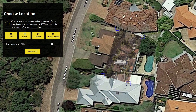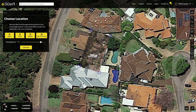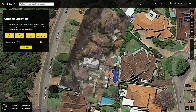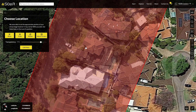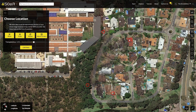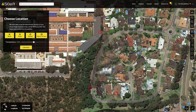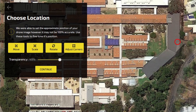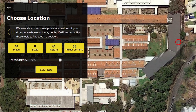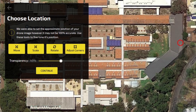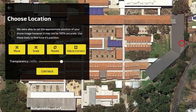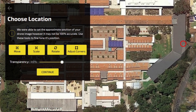Click the Scale tool to adjust the size of your image. You can use the Move tool to shift the position of the image and the Rotate tool for rotation. You can click the Adjust Corners tool for further control, which lets you warp the image via the four corners to manually align for any distortion.